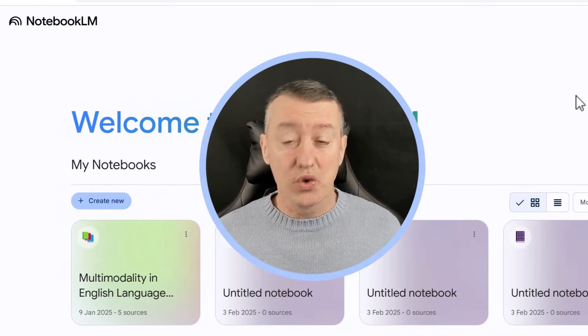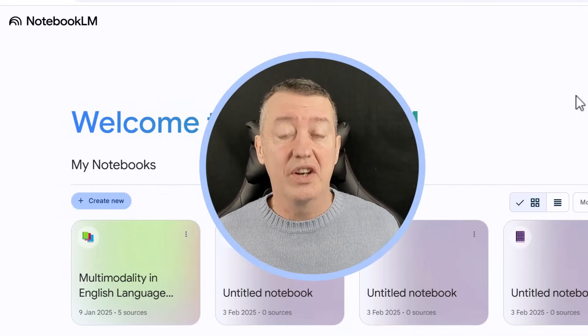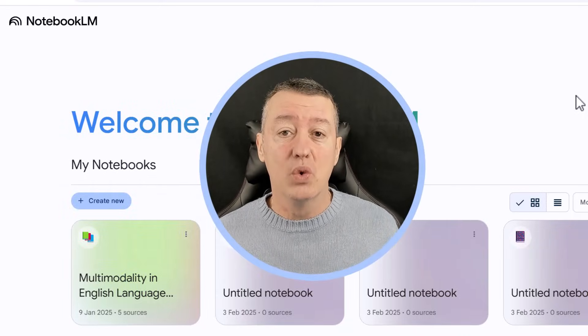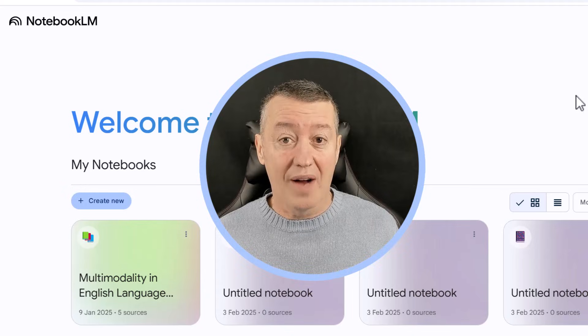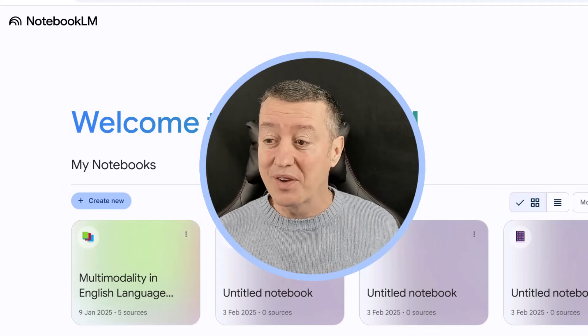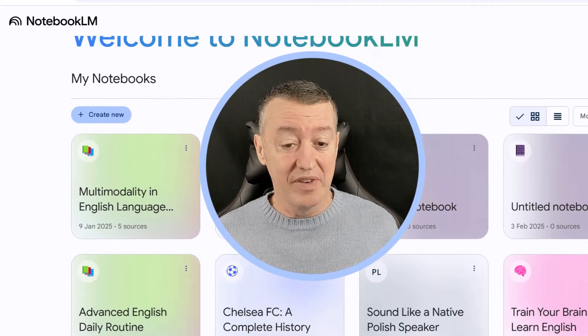If you're a teacher or a student, I think you're going to find Google NotebookLM really, really useful. I've spent a lot of time working with it.